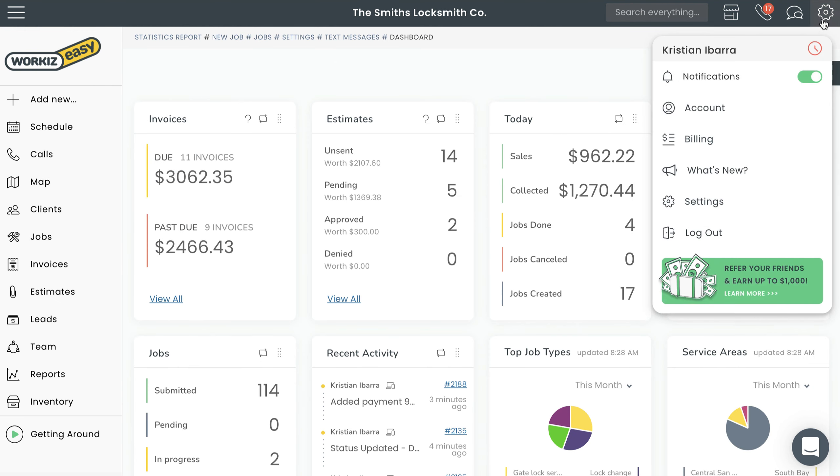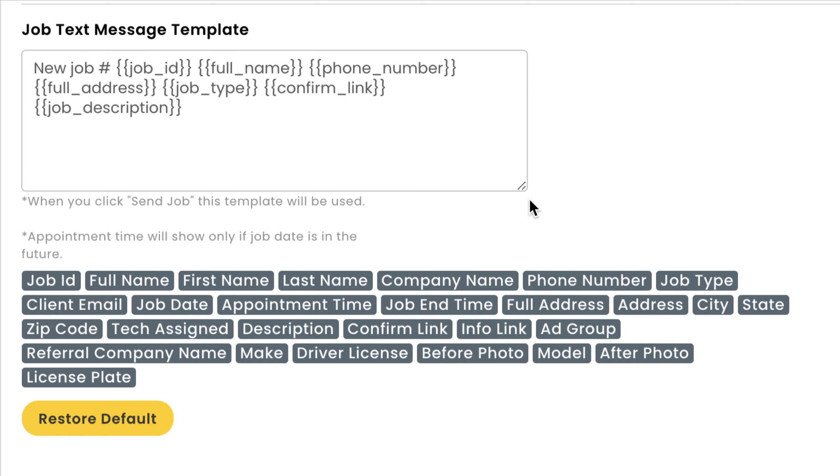You'll notice the text editing fields contain a combination of standard text and shortcode—that's the stuff in the curly brackets. You've probably seen it around your Workiz account before, but here's a quick recap. The messages you send won't actually feature the curly brackets. This is just a way to ensure that your messages are generated intelligently by pulling the details from the relevant job on your account.